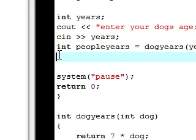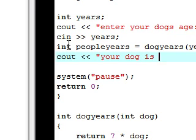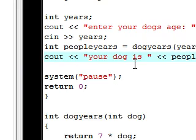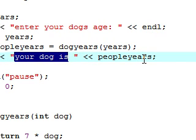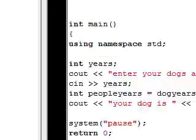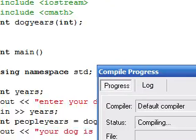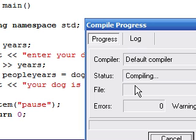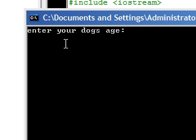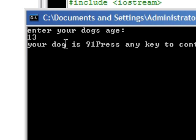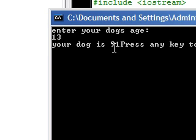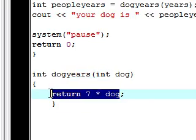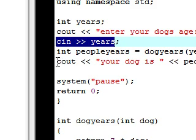Now let's output our final product. Type 'cout' and let's put 'Your dog is', then output 'people_years', which will print whatever number was calculated. Let's save, compile, and run — hopefully no errors. No errors! It says 'Enter your dog's age' — let's say my dog is 13, press enter, and it says 'Your dog is 91'. It multiplied 13 by 7, took that user input, and output 'Your dog is 91' as the product of our function.